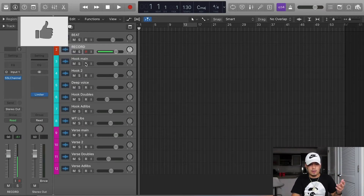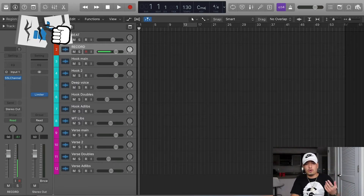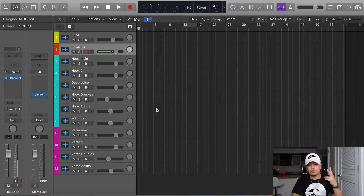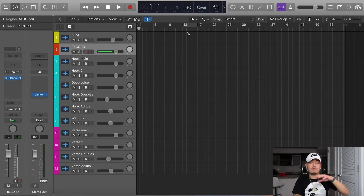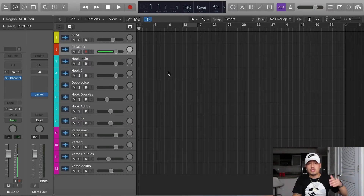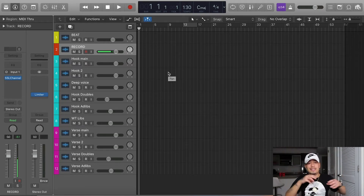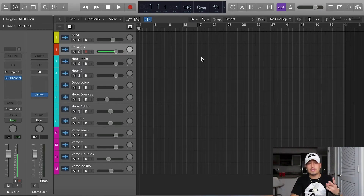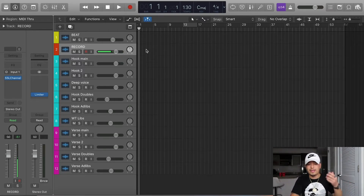From here there are only two things I would recommend you change right off the bat before you even start recording. First is your tempo, because every beat is different and you just have to change the tempo. Second, you have to change the auto-tune key because every beat is in a different key, so the same auto-tune setting is not going to work for every song. Those are the two things you have to change right off the bat, and then from there you're good to go — start recording and your song will be mixed instantly.